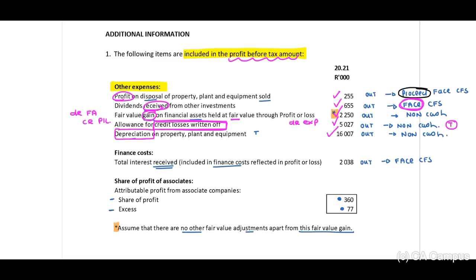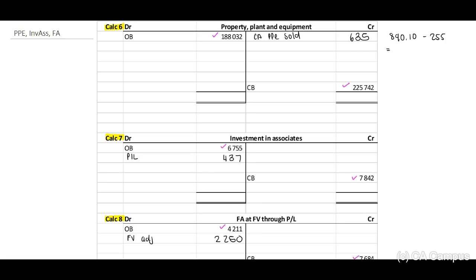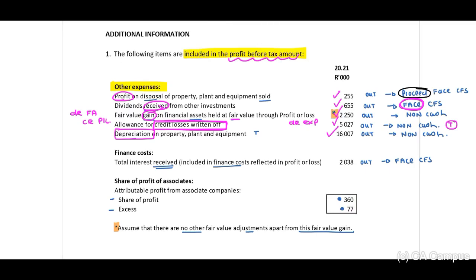Now we have depreciation — this is non-cash, so we add it back: depreciation plus 16,007. In our PPE account this will be a reconciling item forming part of accumulated depreciation. On the credit side we have depreciation of 16,007, and we tick this off. Let's move on to finance cost.